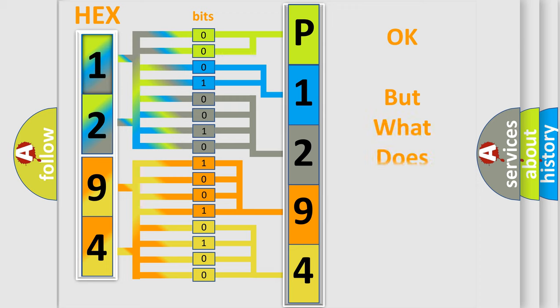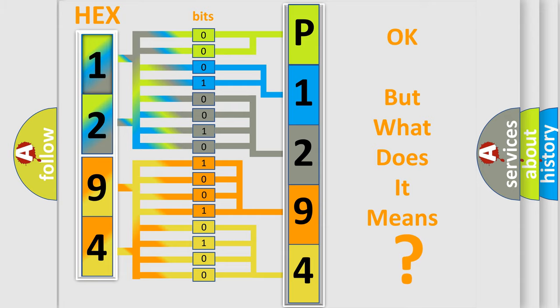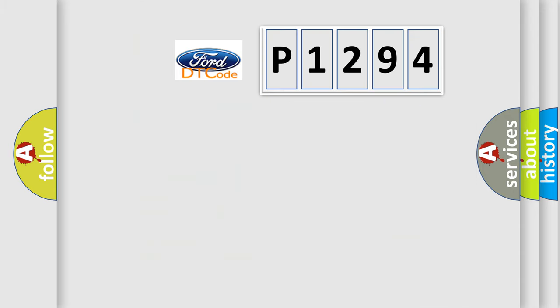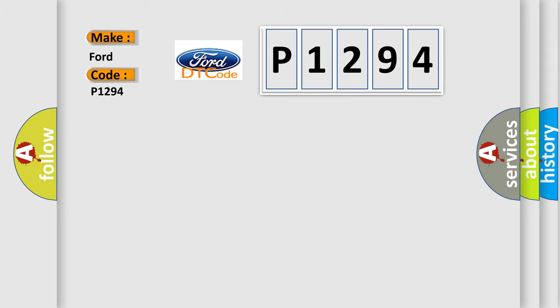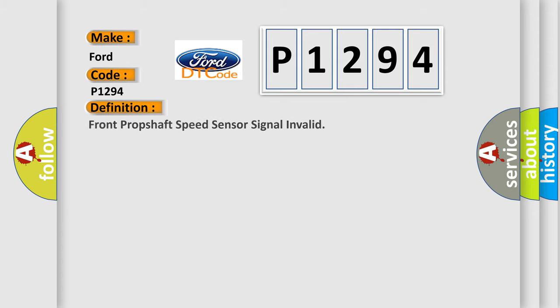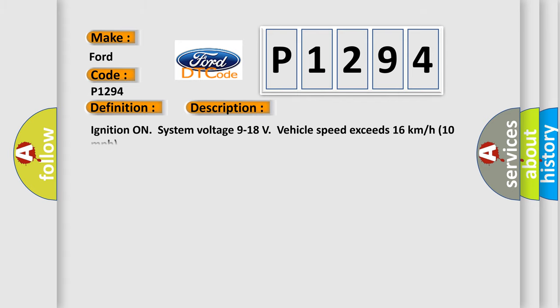The number itself does not make sense to us if we cannot assign information about what it actually expresses. So, what does the diagnostic trouble code P1294 interpret specifically for Infinity car manufacturers? The basic definition is: Front prop shaft speed sensor signal invalid. And now this is a short description of this DTC code.